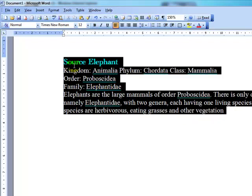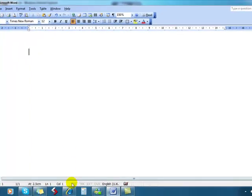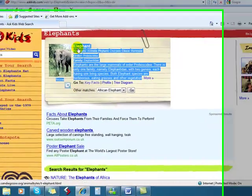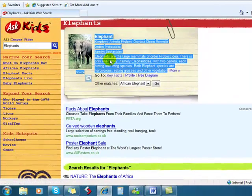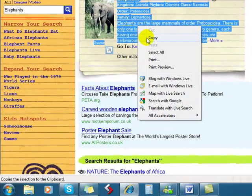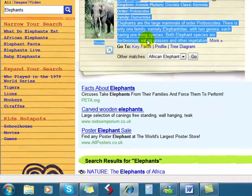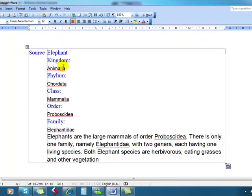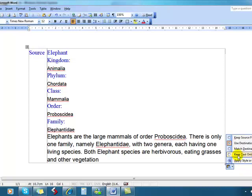Let's just have a look at that again. So on the internet, select the text and we copy it. Go to our Word document and paste. And then we use the paste options button to keep just the text.